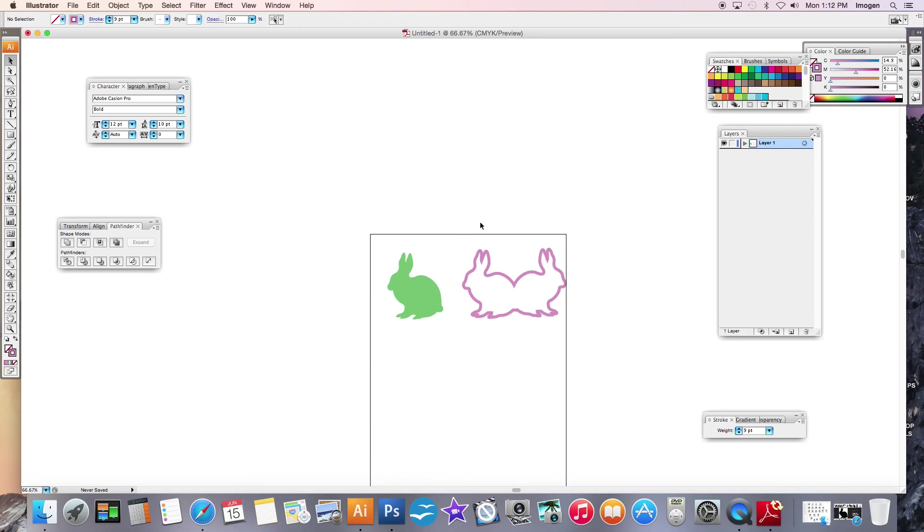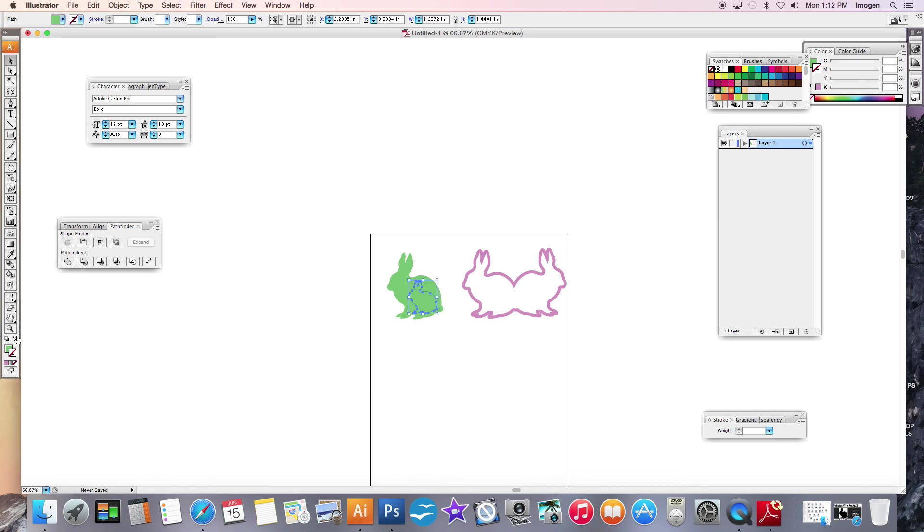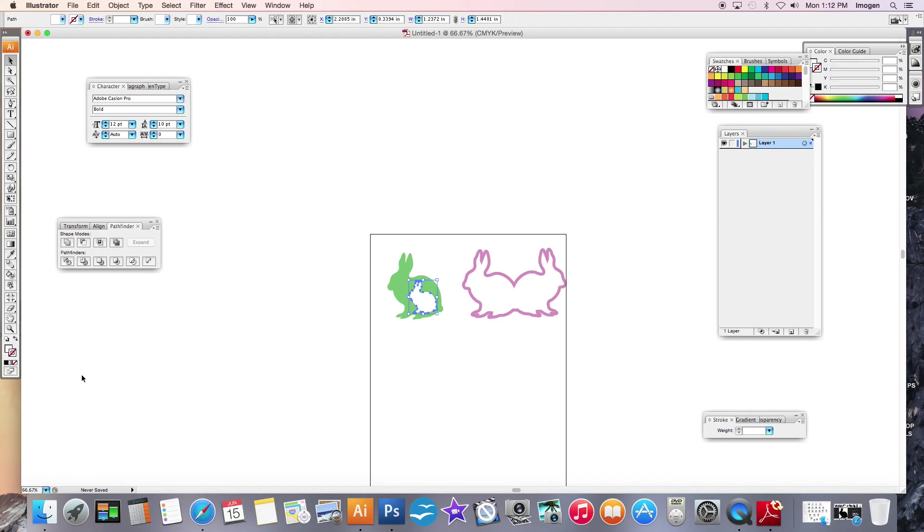And you can play around and do all sorts of fun things. I can make a smaller white bunny inside my big bunny. I can do all sorts of stuff.